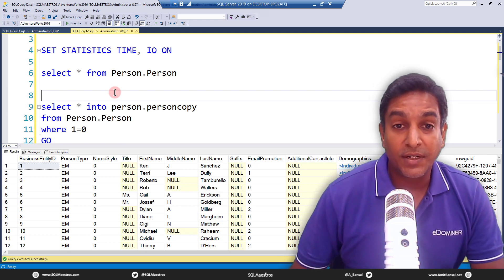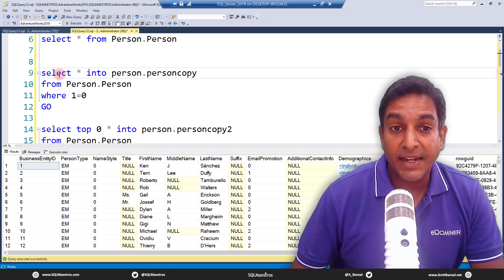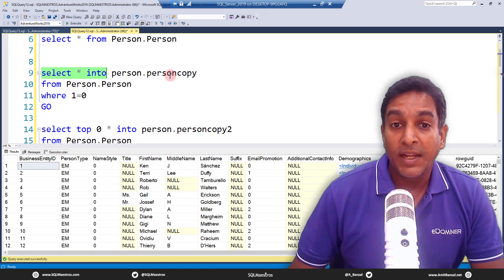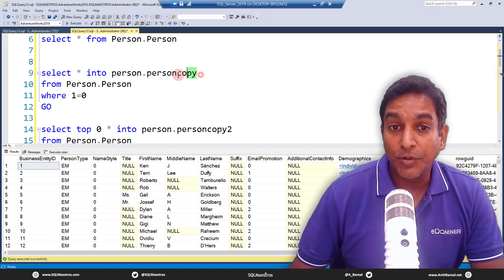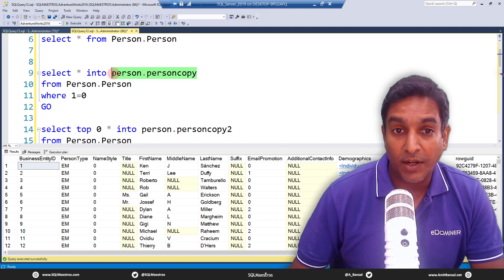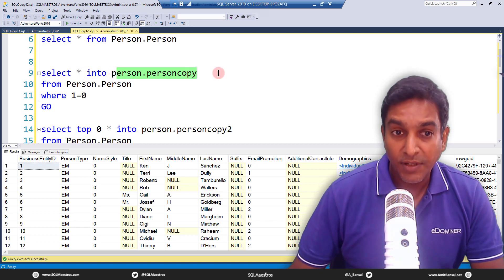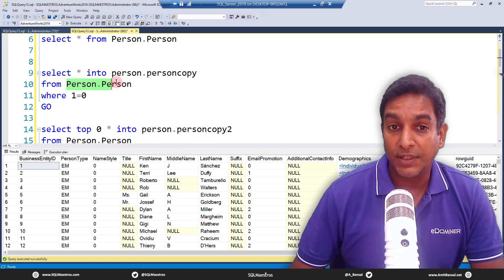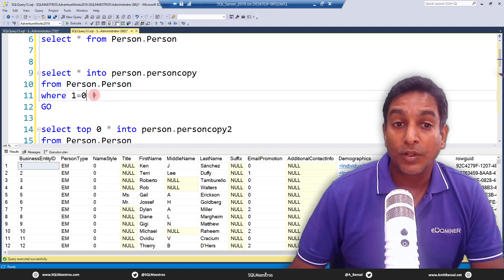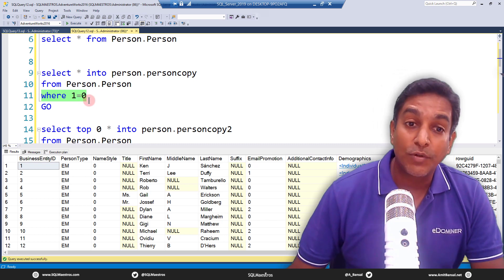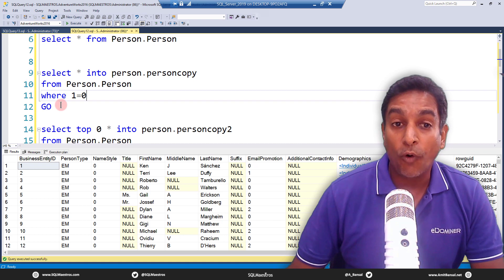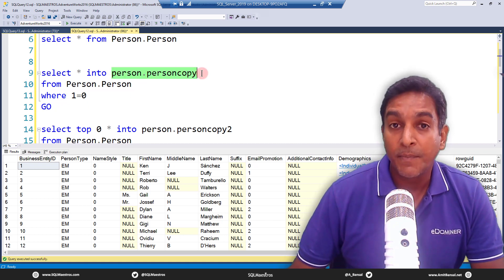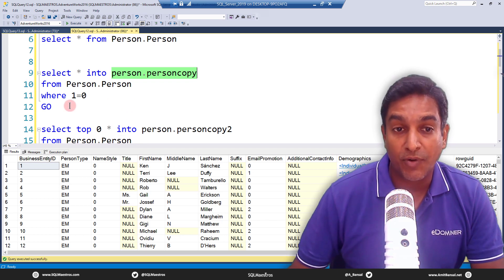Now this is the first technique what you see here. Select star into—and you're creating a copy—so just put any name like person dot person copy. This is a new table, this table does not exist right now, so this will be created. And then we say select star into this table from which table? From the existing table, which is person dot person. And the trick is this where clause: where one equals to zero or zero equals to one, which is never going to be true. So all you are going to get is an empty table with the same columns, the same schema, the same structure, and this will do the job.